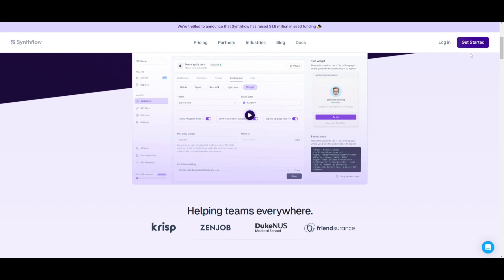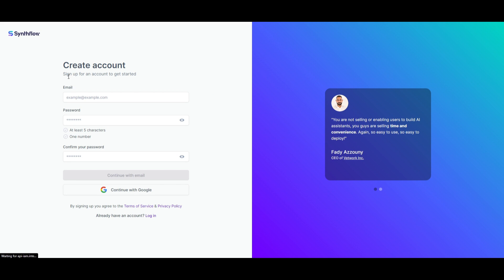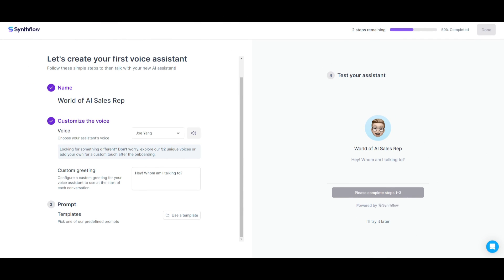What you want to do first is get started by clicking on the button over here. Once you have done that, you're going to be signing up with an account. Once you have created your account and your workflow, you'll be sent over to a page where you can start creating your first voice assistant. In this particular example, we're going to be creating a sales representative. I had inputted the name and selected the customized voice. There is also the ability to clone your own voice, which we'll mention as we go further into the video using 11 Labs.